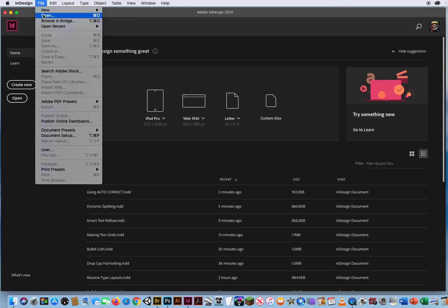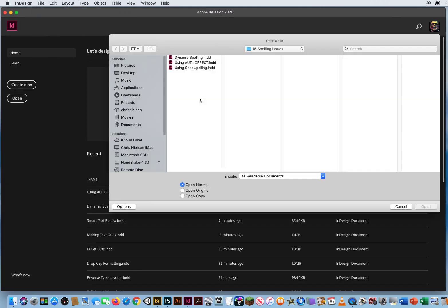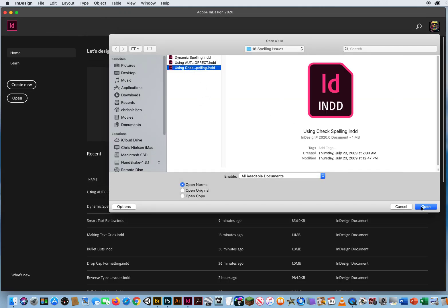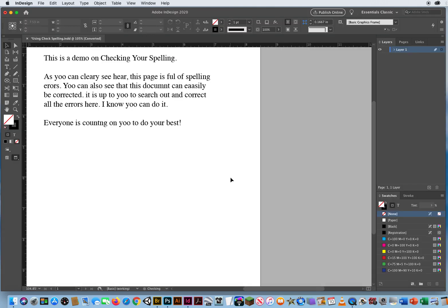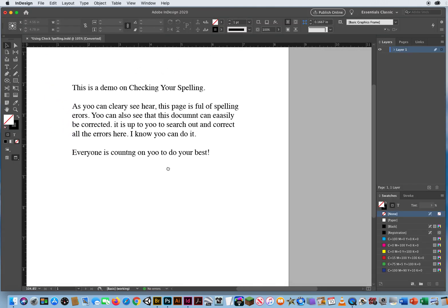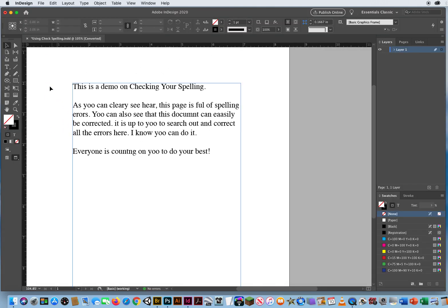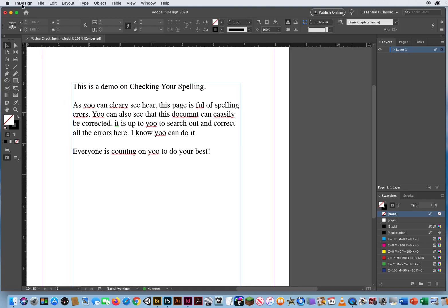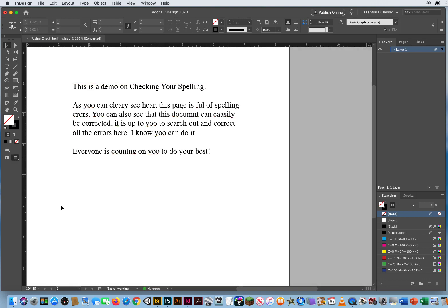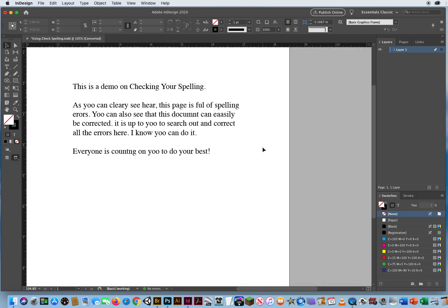I'll come into file and open and I'll open up using check spelling. Okay, right here. First thing I'm going to do is hit W. Notice you can see all the different spelling errors because I still have dynamic spelling turned on.